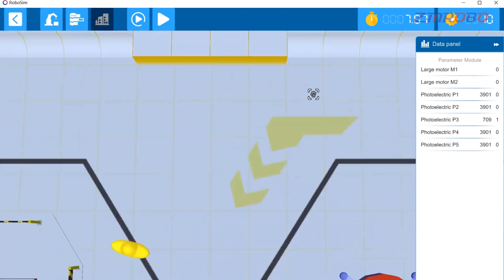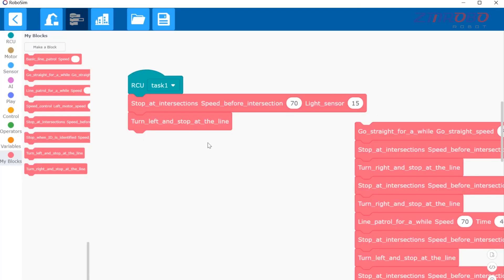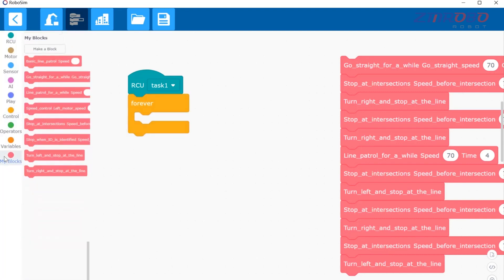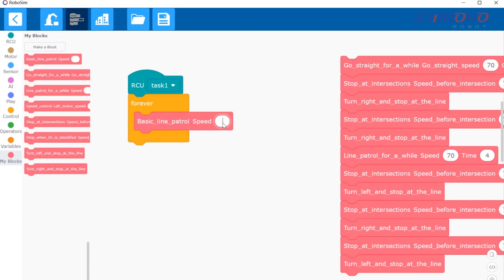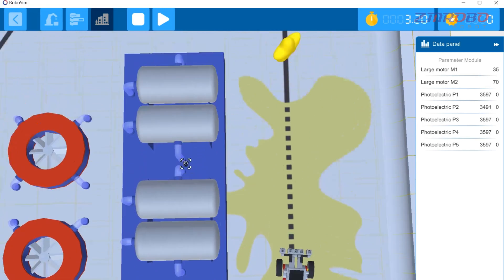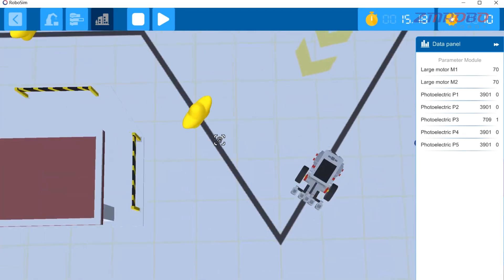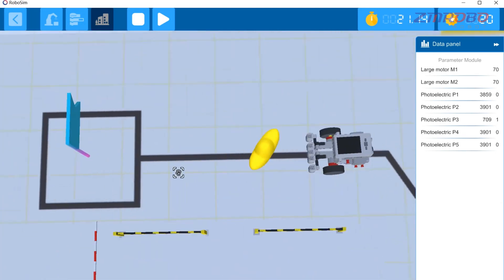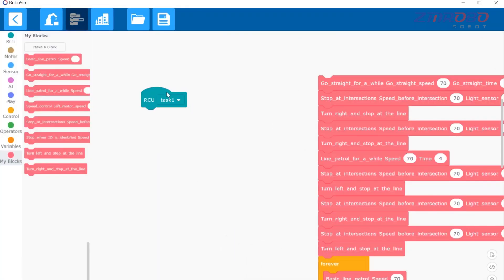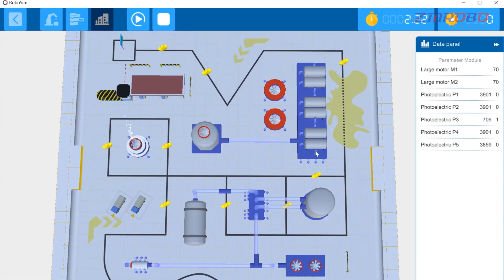Then the robot has to patrol the line through this dashed line, then keep patrolling the line past this acute angle, and keep patrolling the line to the end. You can start by trying to get the robot to patrol the line all the way to the end. Place this program here and then have the robot patrol the line all the way to the end. Switch to the simulation interface, click start debugging, and you can see there is no problem. Then we put all the programs together, switch to the simulation interface, and click start simulation.